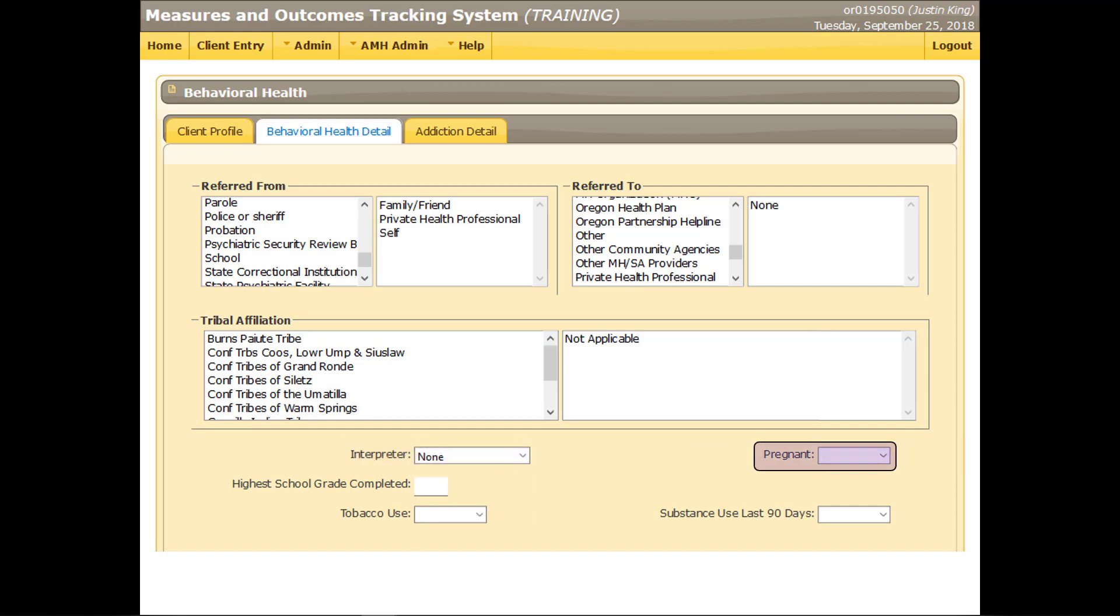For new submissions, indicate whether the client is pregnant when entering treatment. For update submissions, indicate whether the client is pregnant during treatment. Remember to update this field if the client's pregnancy status changes during treatment. Otherwise, state records may show a client is pregnant for more than nine months. For male clients, select NA.